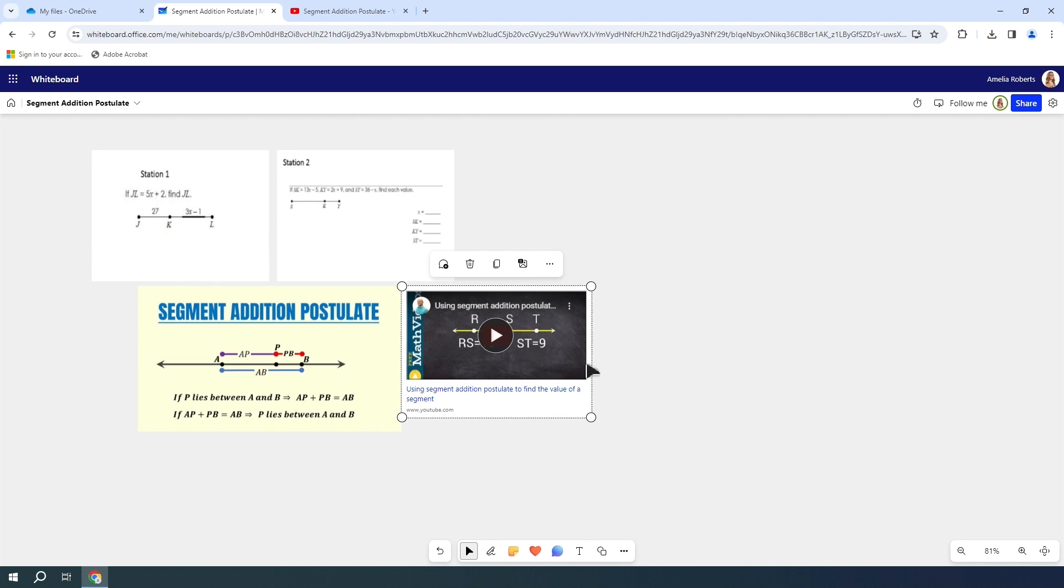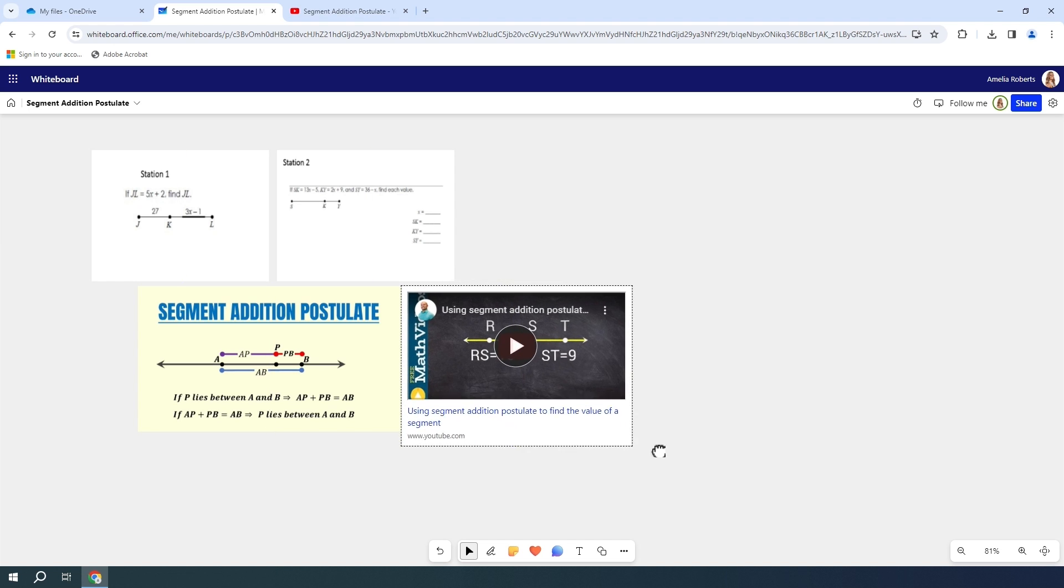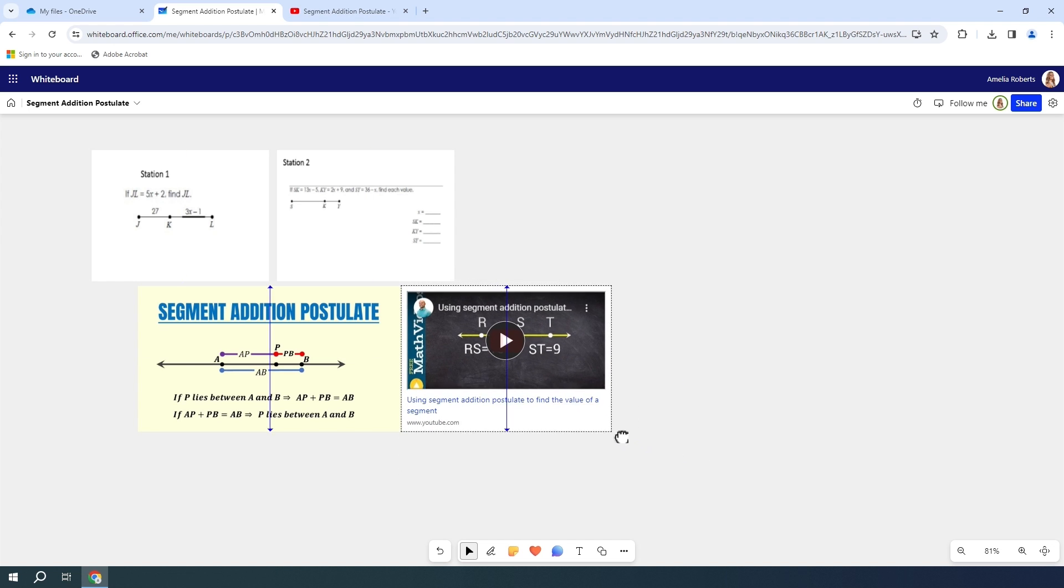Now I have my video in here. You can put it wherever you want on your canvas. I'm going to just slide it right here next to my Segment Addition Postulate picture. You can change the size of it if you want.